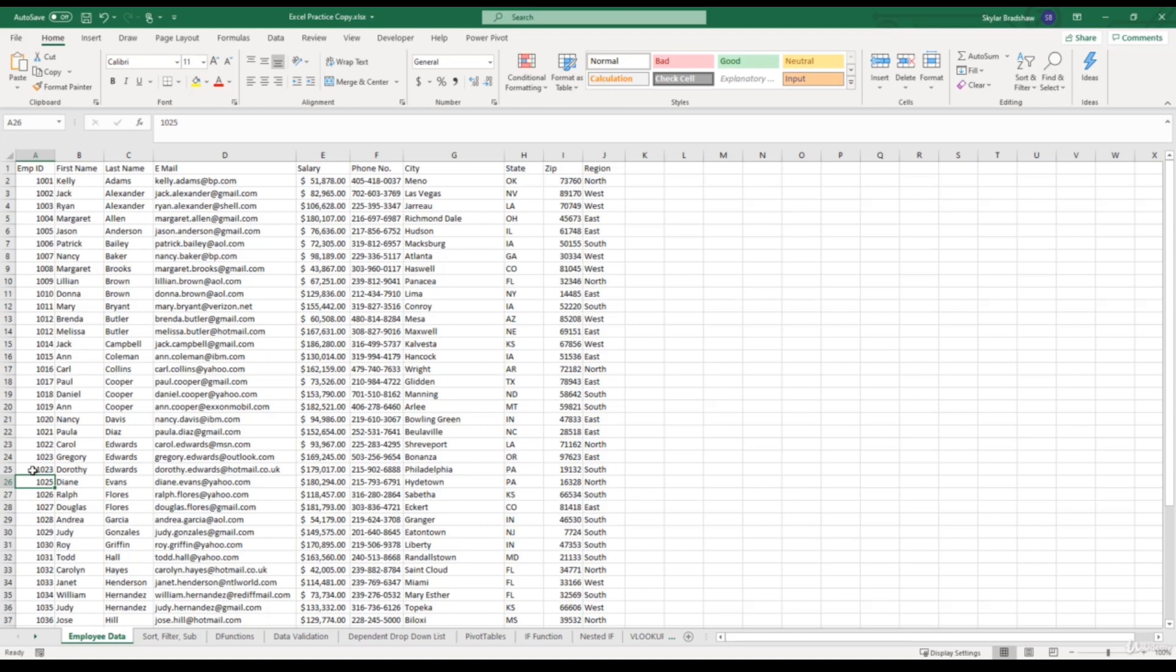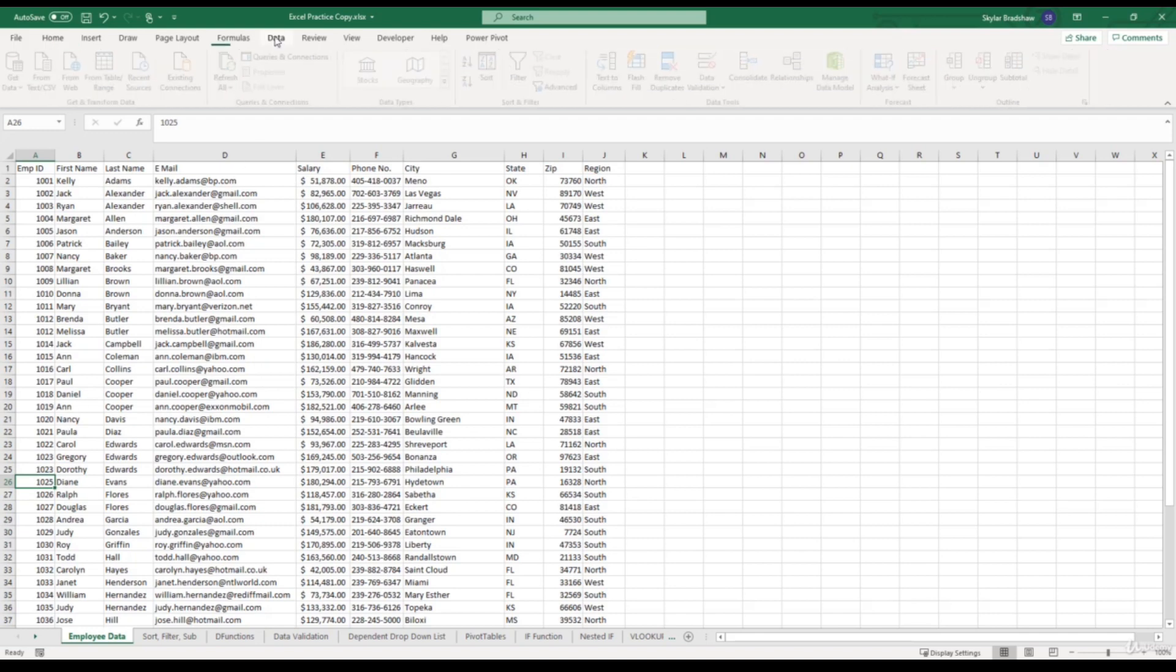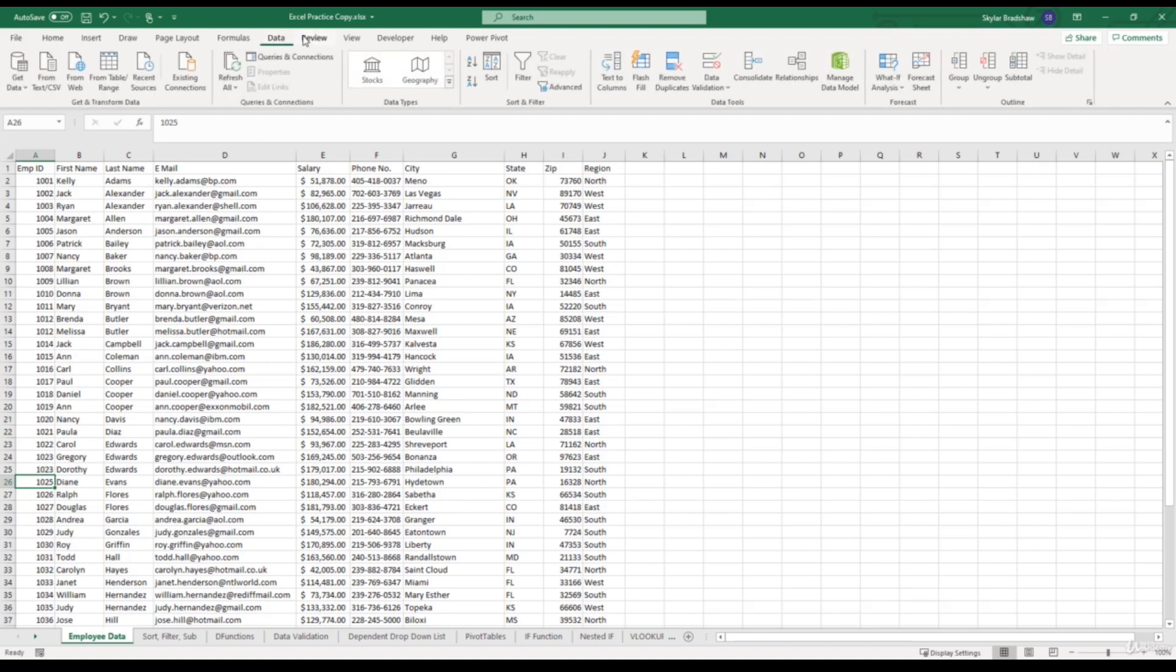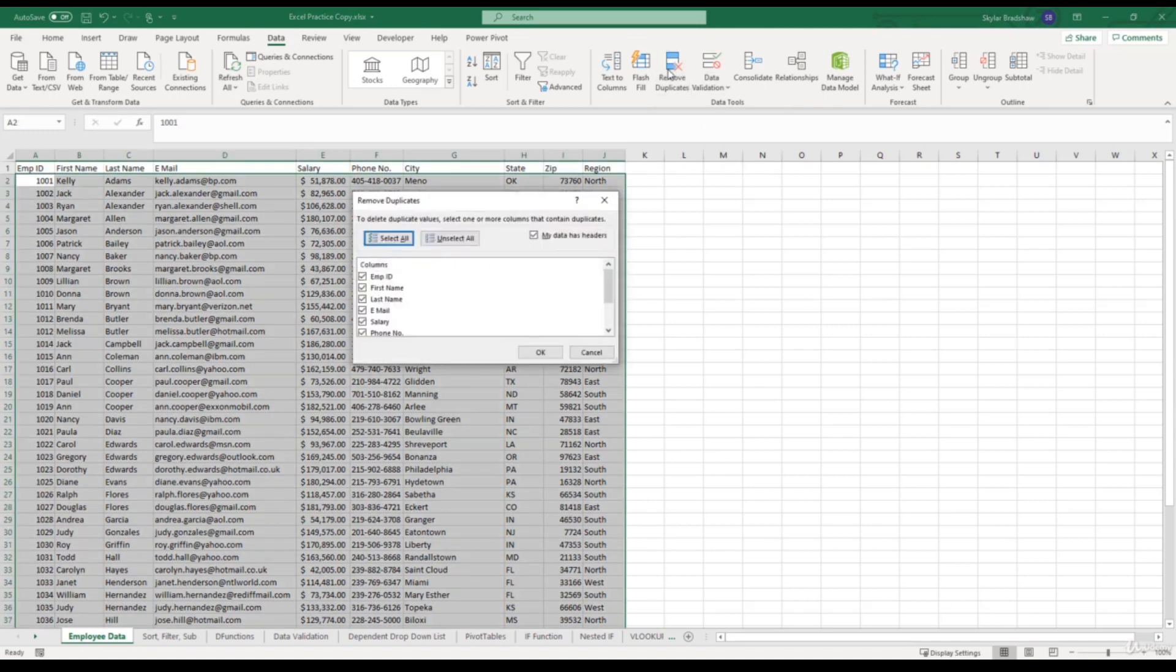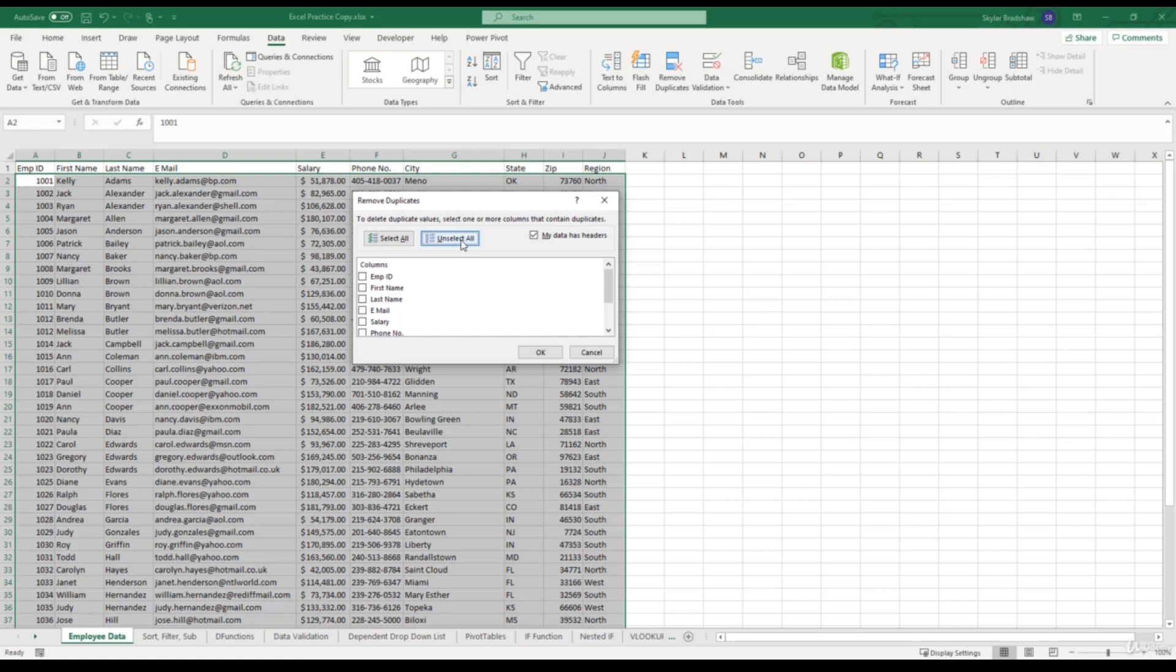So to remove these values, we can click any cell within our data. And on this sheet our data is not formatted as a table, so instead we have to go up to the data tab. And in the data tools group we can select remove duplicates. Then Excel is going to ask us which columns that we want to look for duplicates in. So I'm going to unselect all the check boxes and just check the employee ID column. And if I click OK.